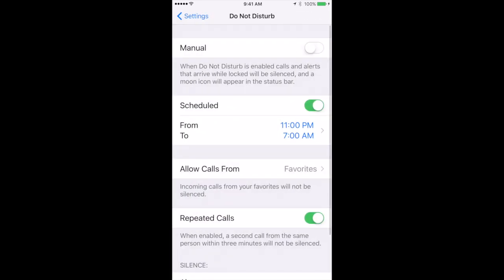Another way to deal with that, with emergency calls and things, is you see where it says Repeated Calls. If you turn that on then what happens is if somebody calls twice within three minutes the second one will go through. So you can let important people in your life know that if they need to reach you and it's night time or you just don't answer your phone try again immediately and you may actually be there. You just might have Do Not Disturb mode turned on.